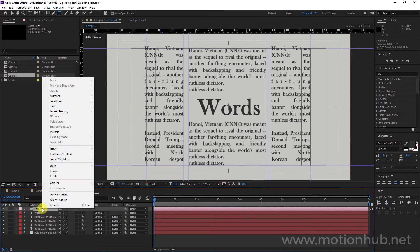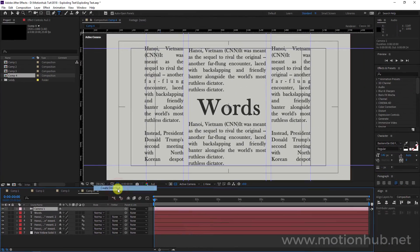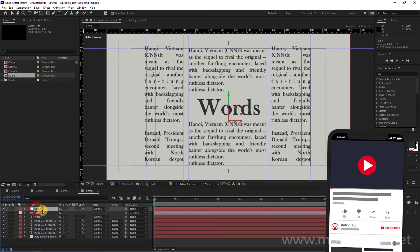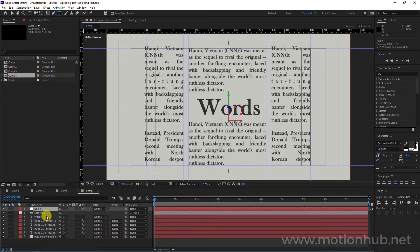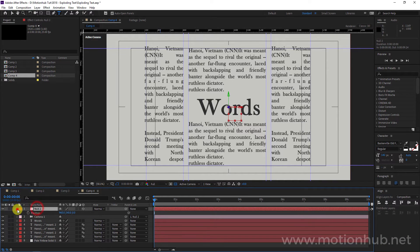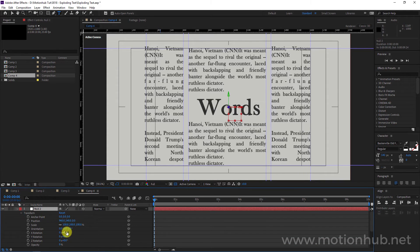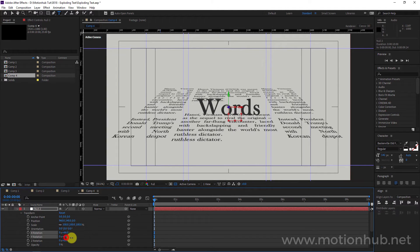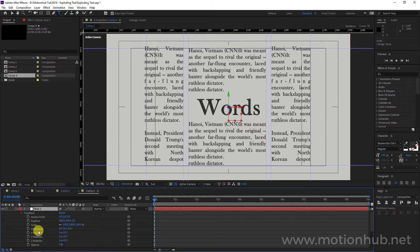Right-click on the camera and choose 'Create Orbit Null.' It's better not to touch the camera directly — it's better to modify the null object. This will give us a camera linked to a new null object, so if you change anything here the camera will follow the movement.